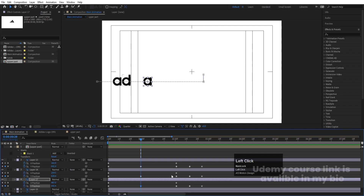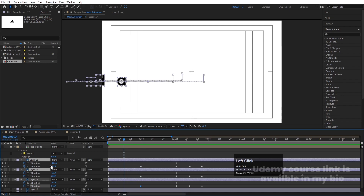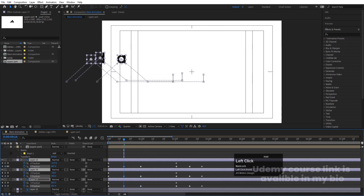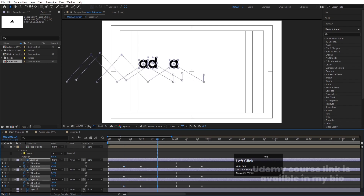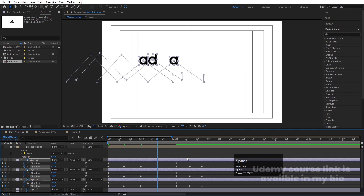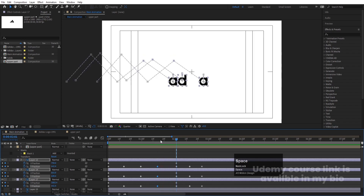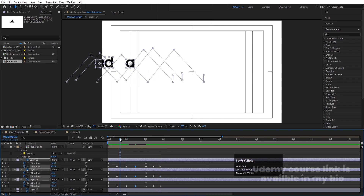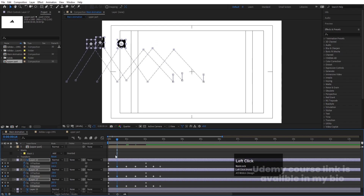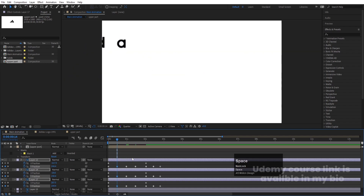At one second, create a keyframe at Y position only. At this point select all of them and change the Y position. Then at another point change the Y position again. You can move them slightly upward if you want — it's up to you. Also change the Y value for each letter individually to stagger the animation.